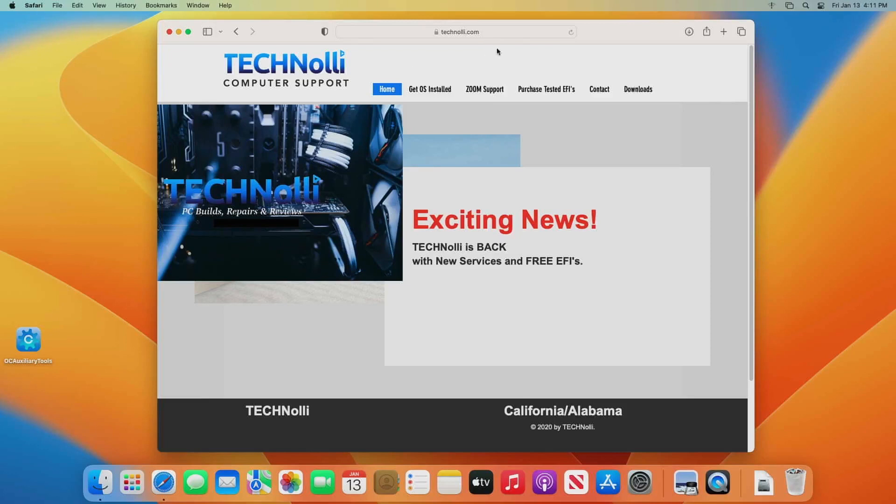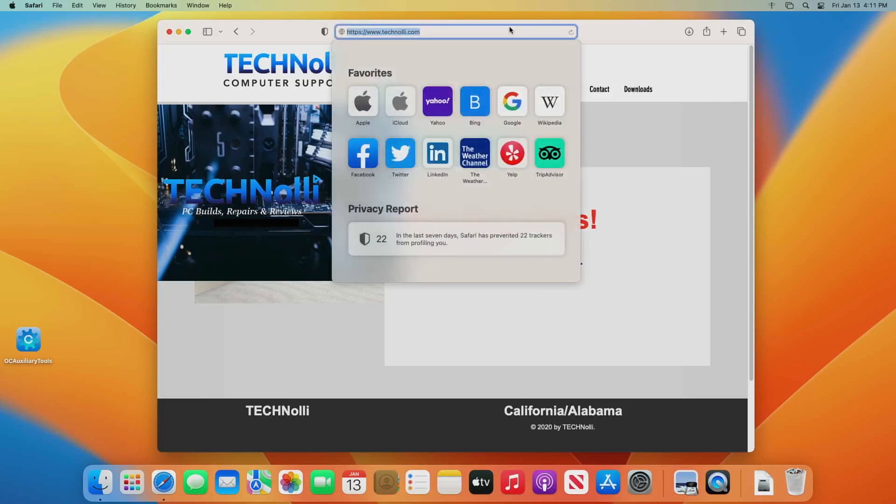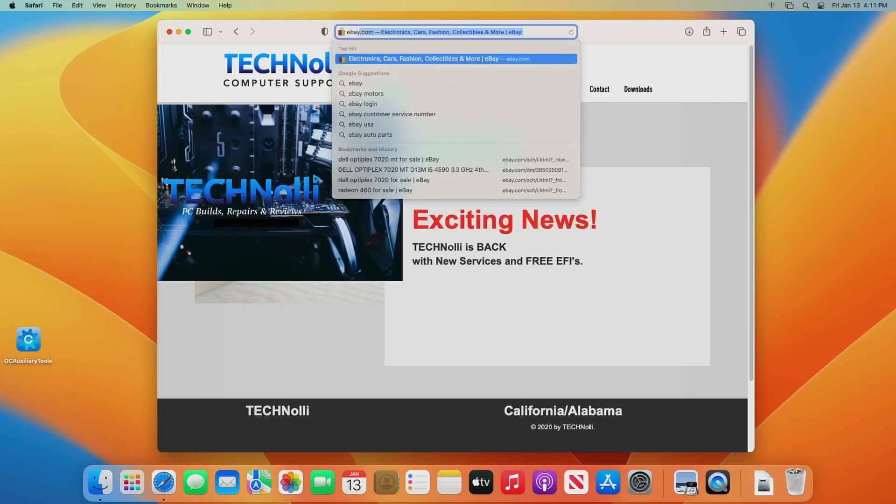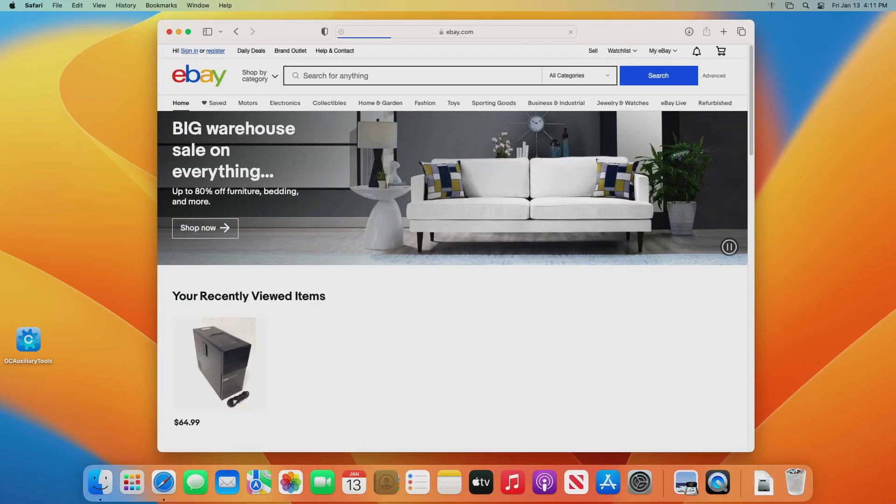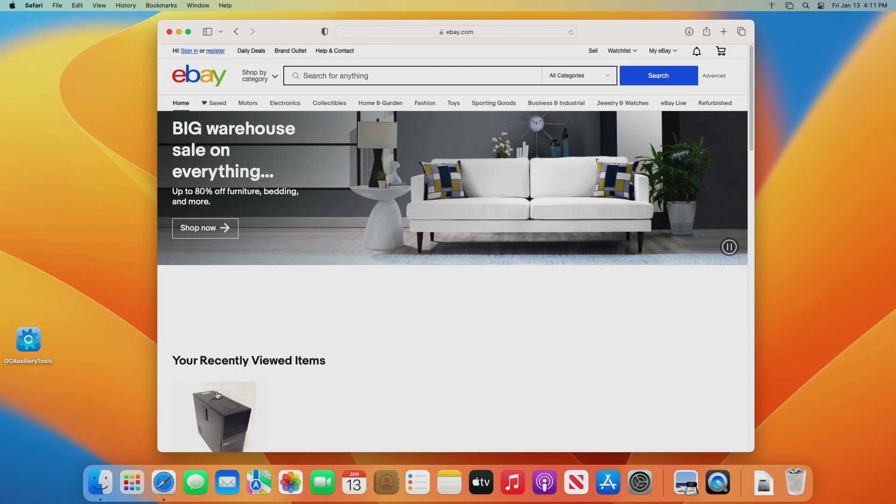Okay guys, here we are and let's just go over to eBay and let me show you these things.